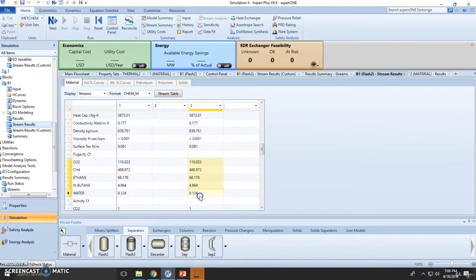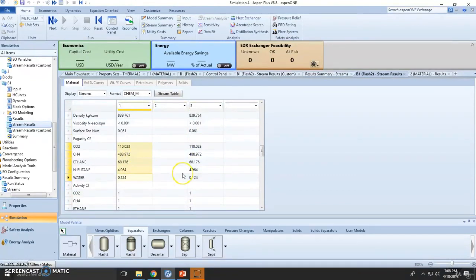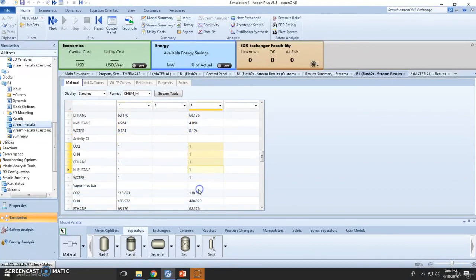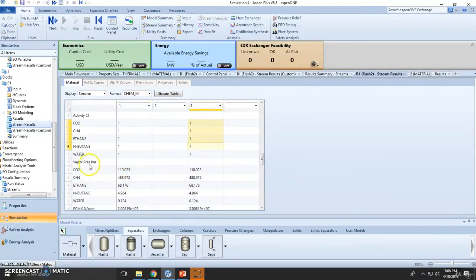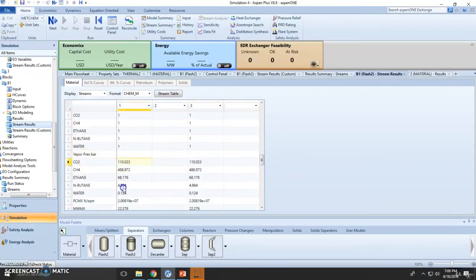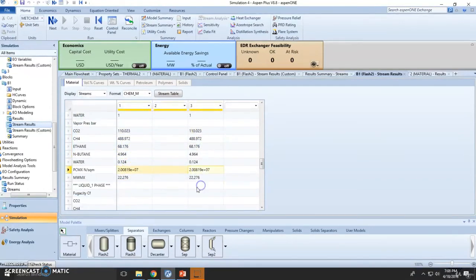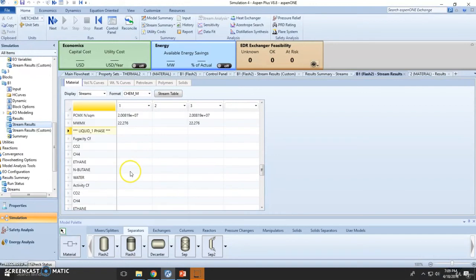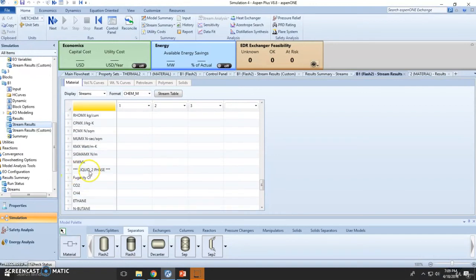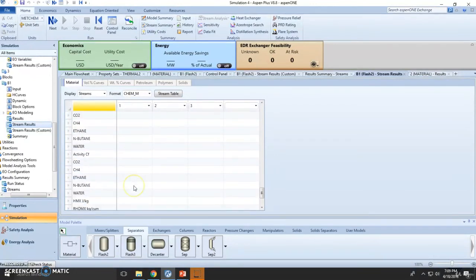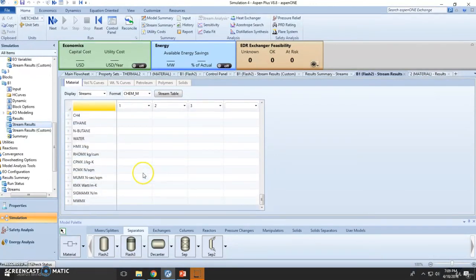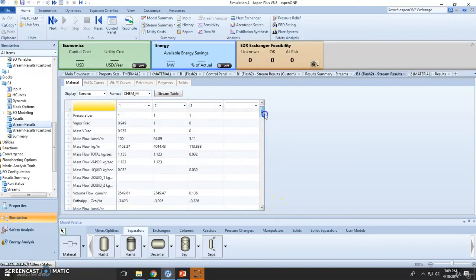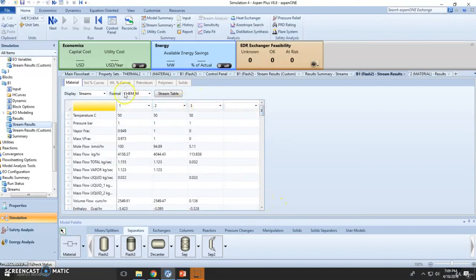Fugacity is present here. Remember, fugacity is directly proportional to pressure. Activity coefficients are one. We don't have liquid phase one or two - we're not decanting, and this is not a two-liquid-phase system. This is vapor-liquid equilibrium.